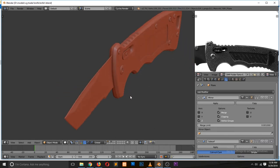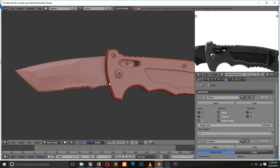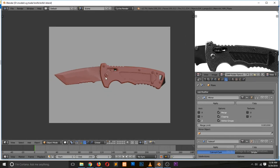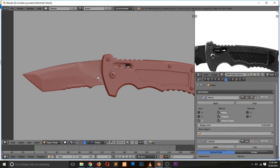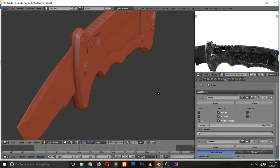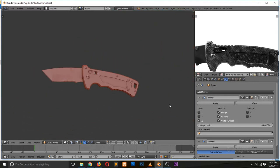This is going to be a time-lapse video. If you want to see the rendered images or if you want to get the model, you'll find it on my CGTrader account — I'll be leaving a link in the description. If you found this useful, make sure to leave a like, subscribe, and I'll see you in the next video. Let's dive into the time-lapse!